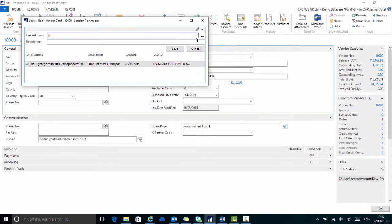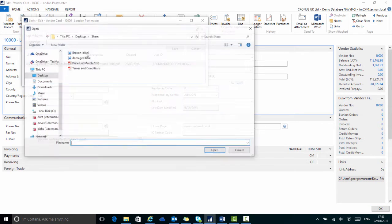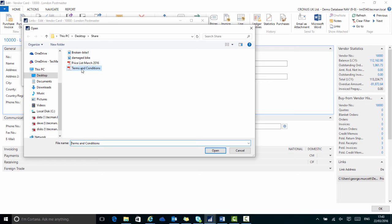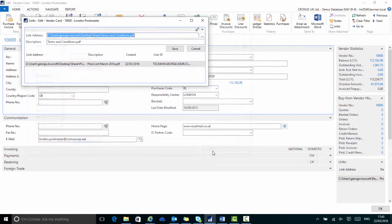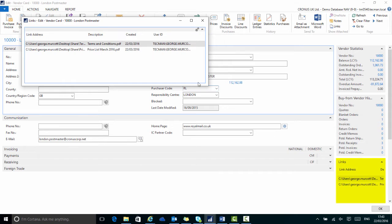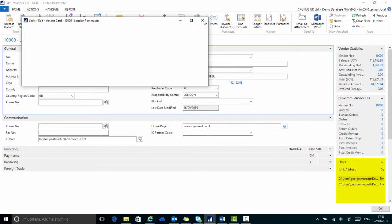If I add a second one, a second link click the assist edit button, add the terms and conditions document this time, then save and I now have two links saved on this vendor card.